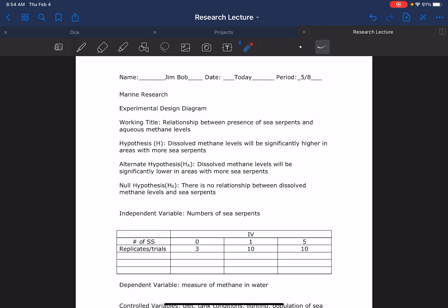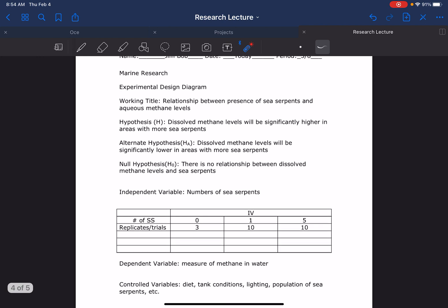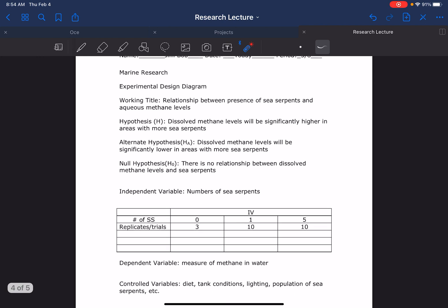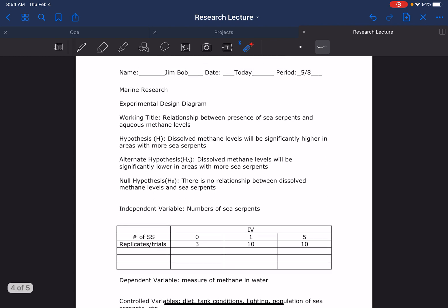So they began by filling this out. To start doing this - and I know it's farther down - you want to think about where you're going to go with your variables first. So the first thing they did was they said that the independent variable is the number of sea serpents and the dependent variable is how much methane. Okay, so they'll identify those first. Then they turn